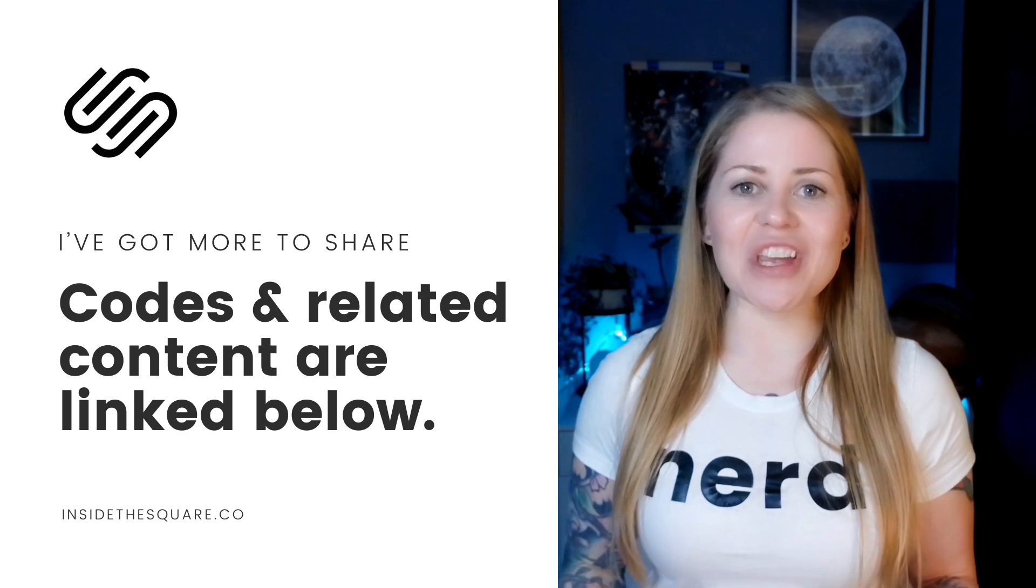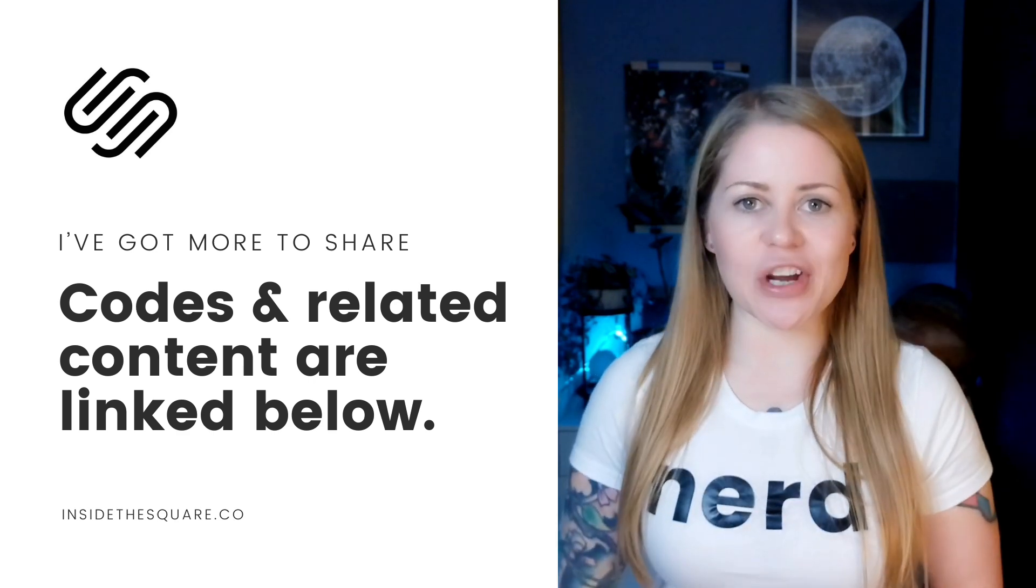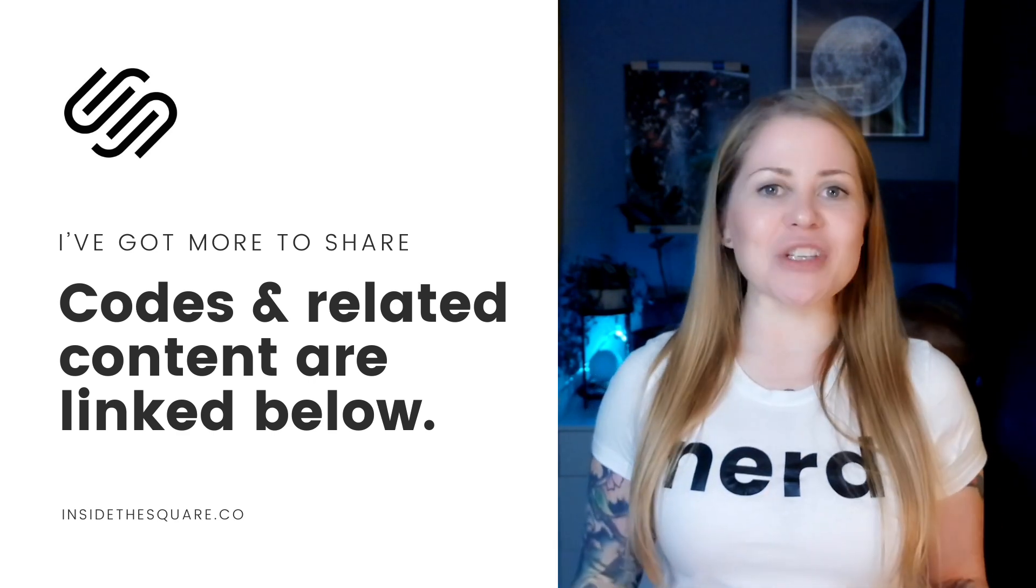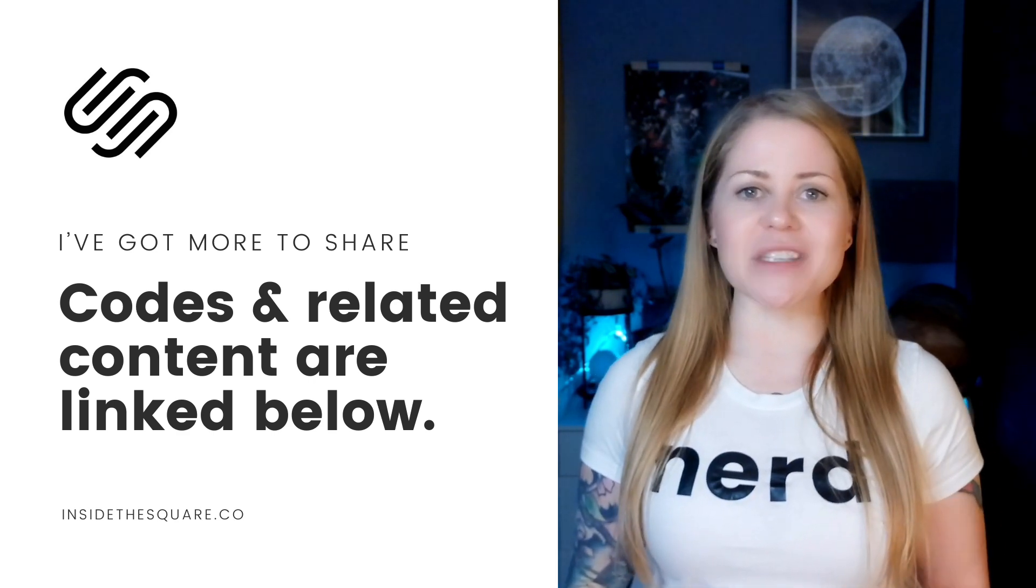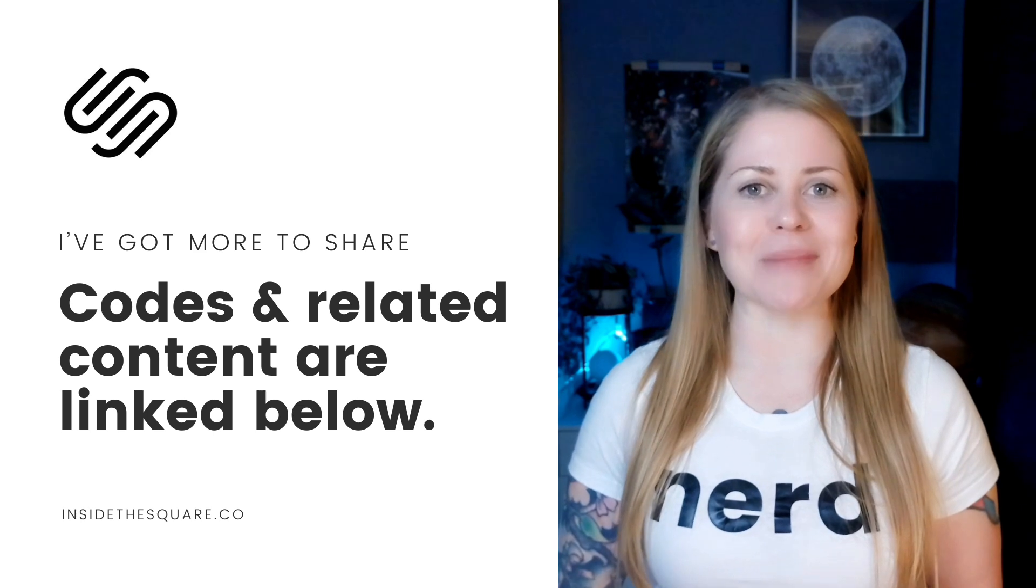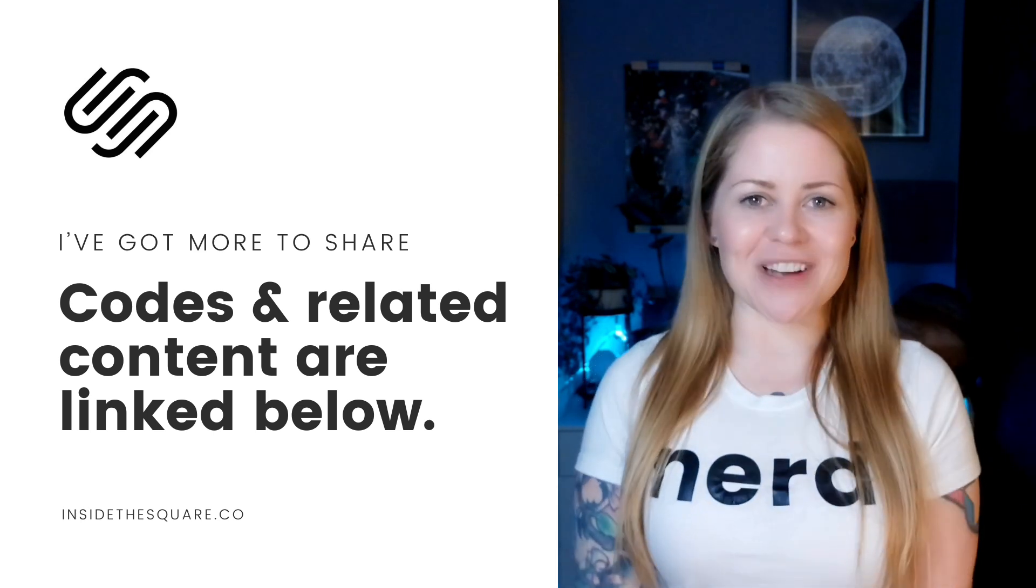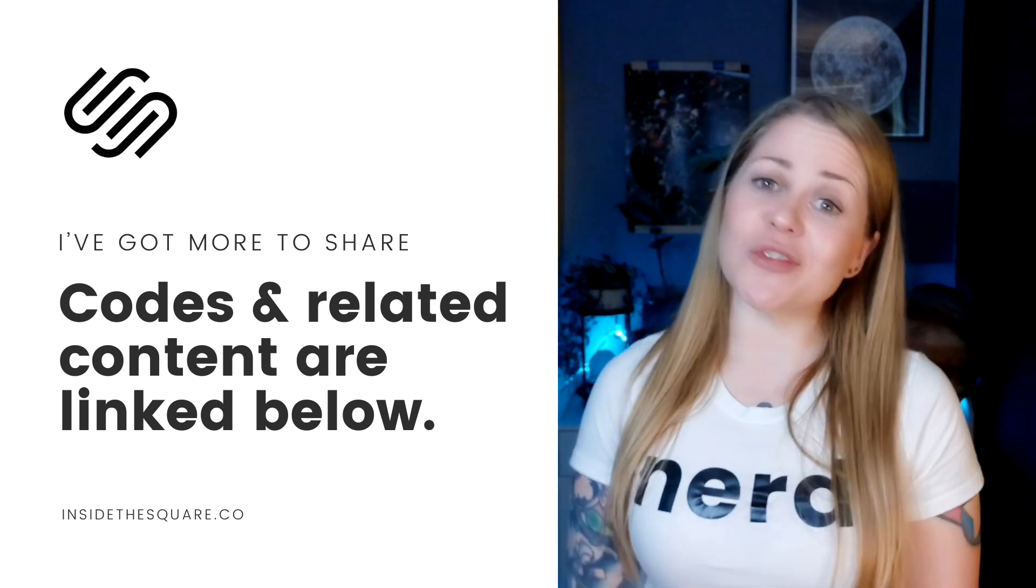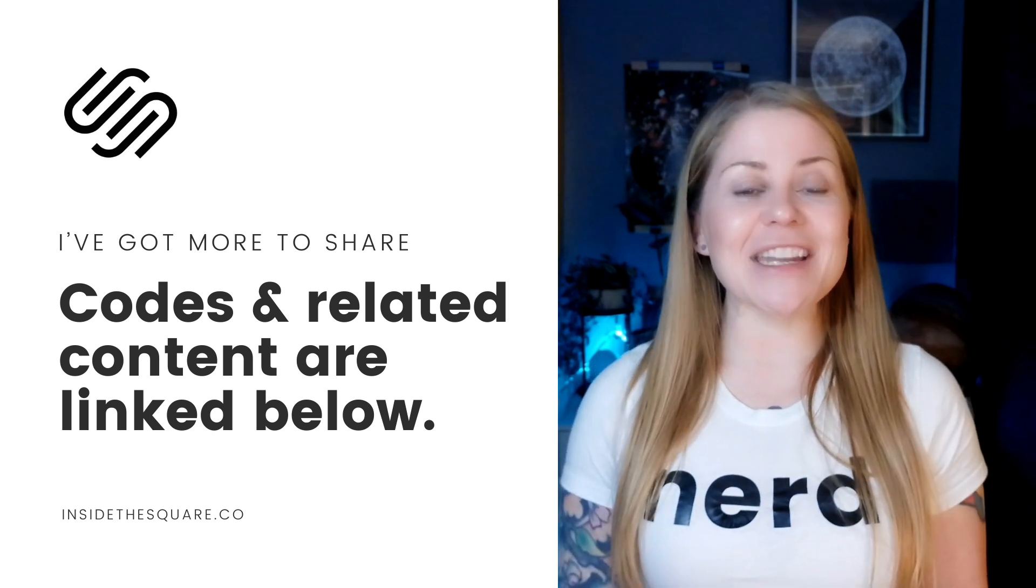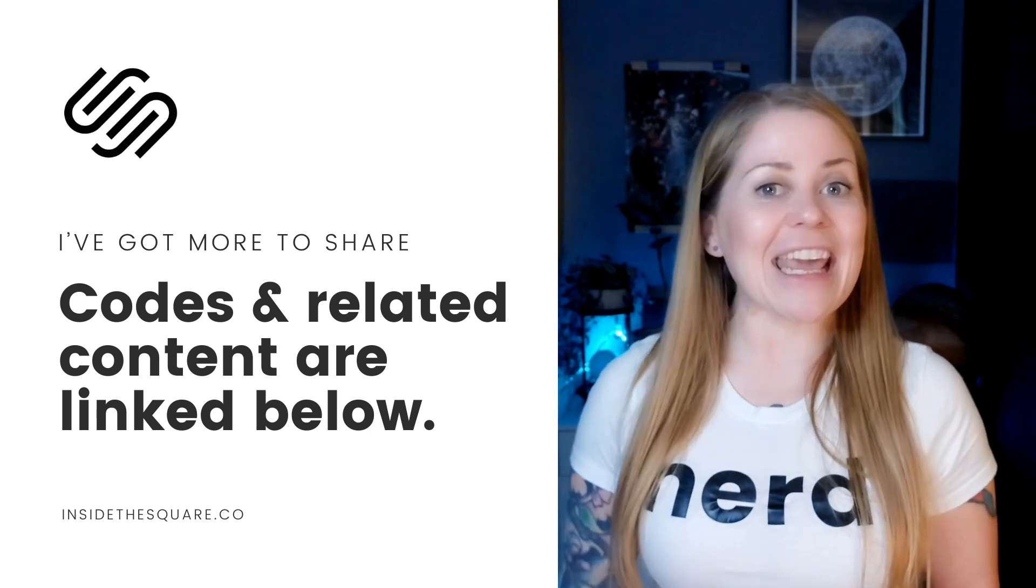Underneath this video, you'll find all the codes that I just shared with you and links to related resources to help you customize your Squarespace website even more. Thank you so much for watching this video. I truly hope you enjoyed it. If you did, give it a like and let me know in the comments.